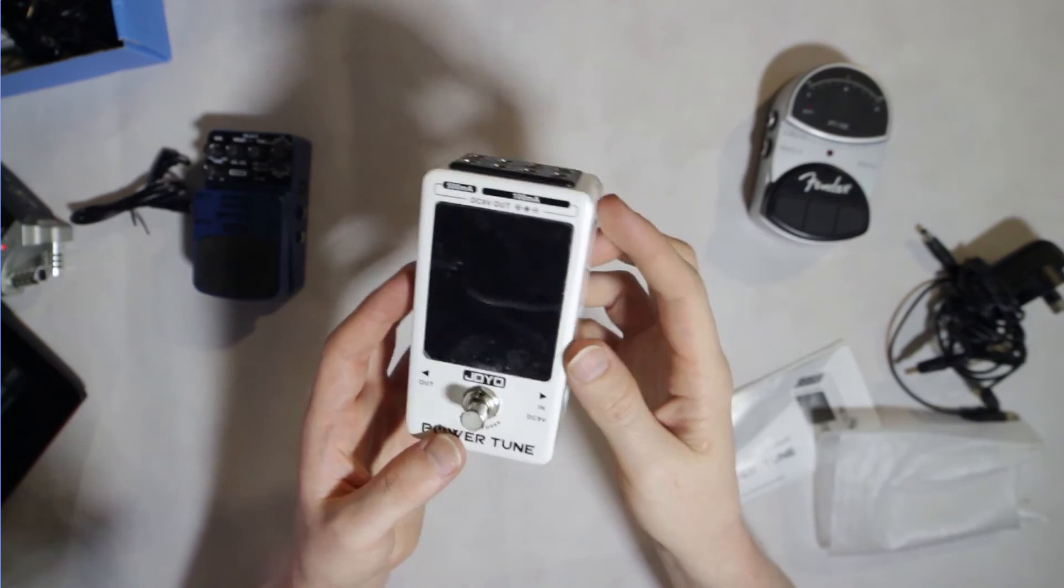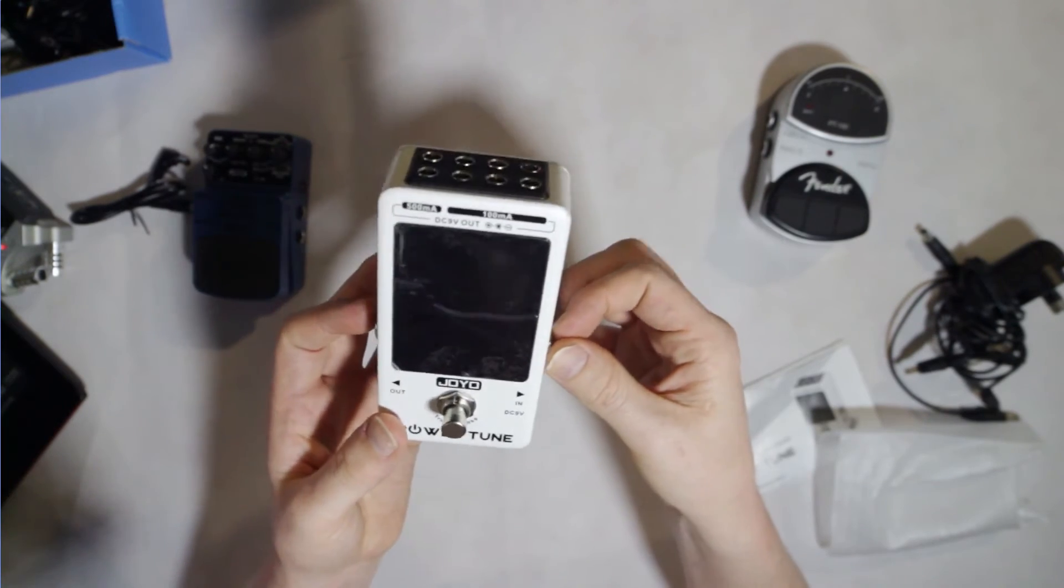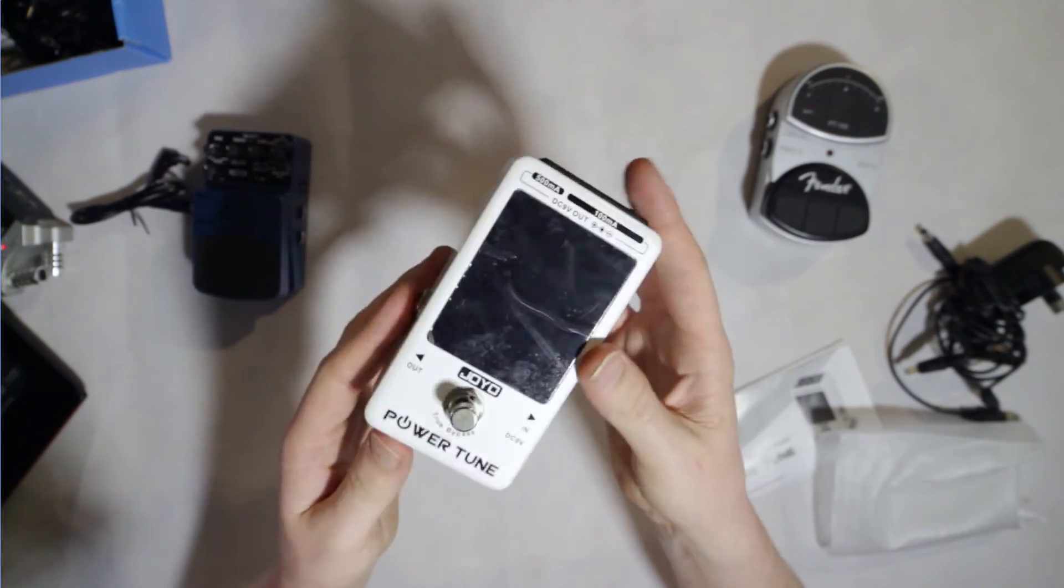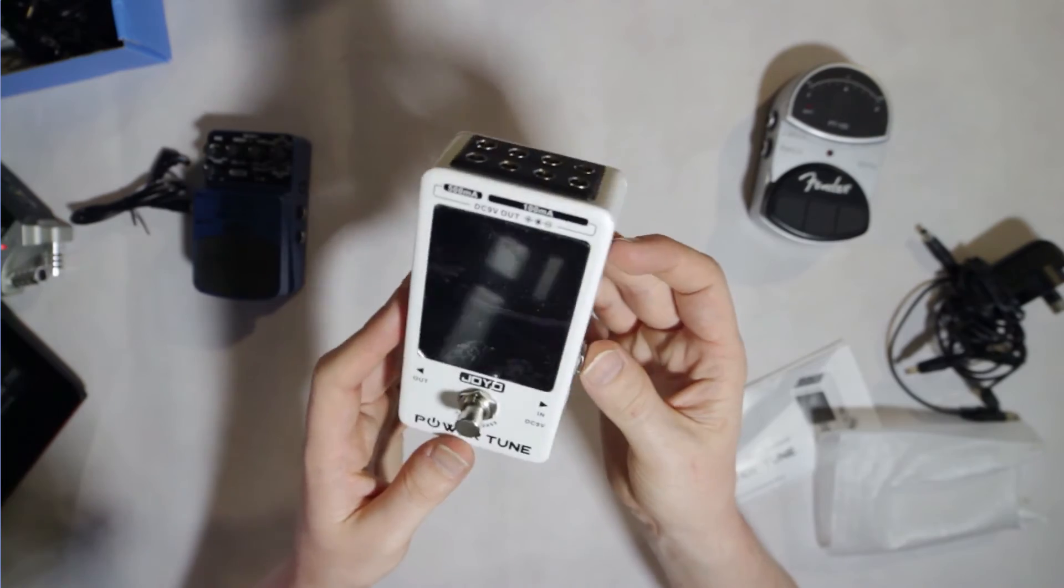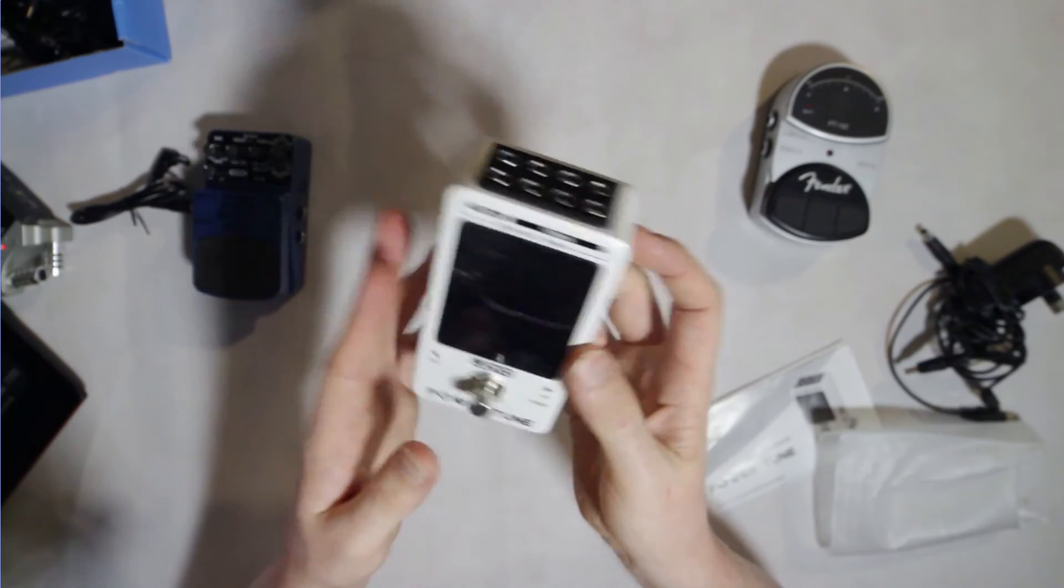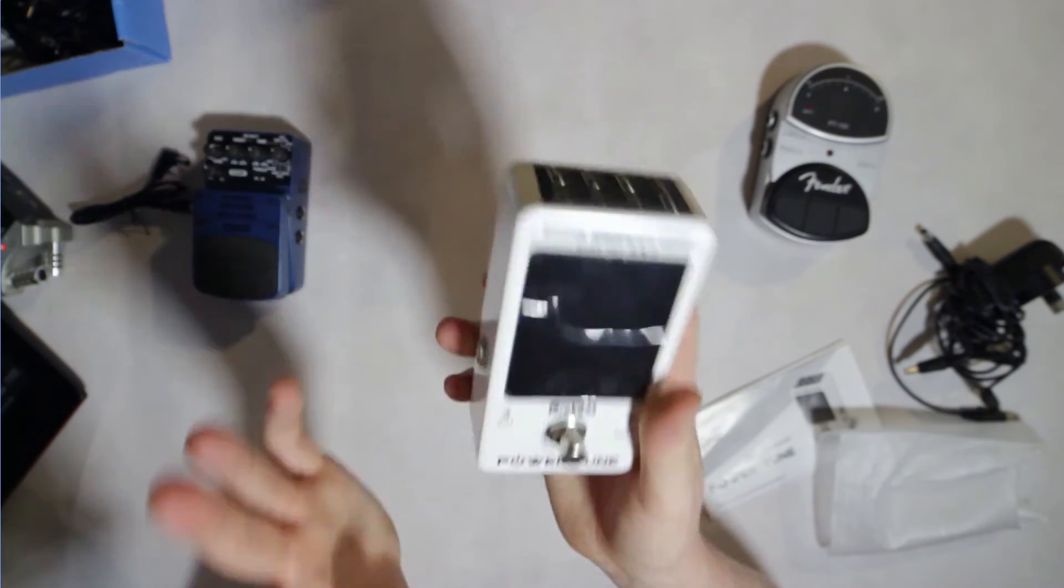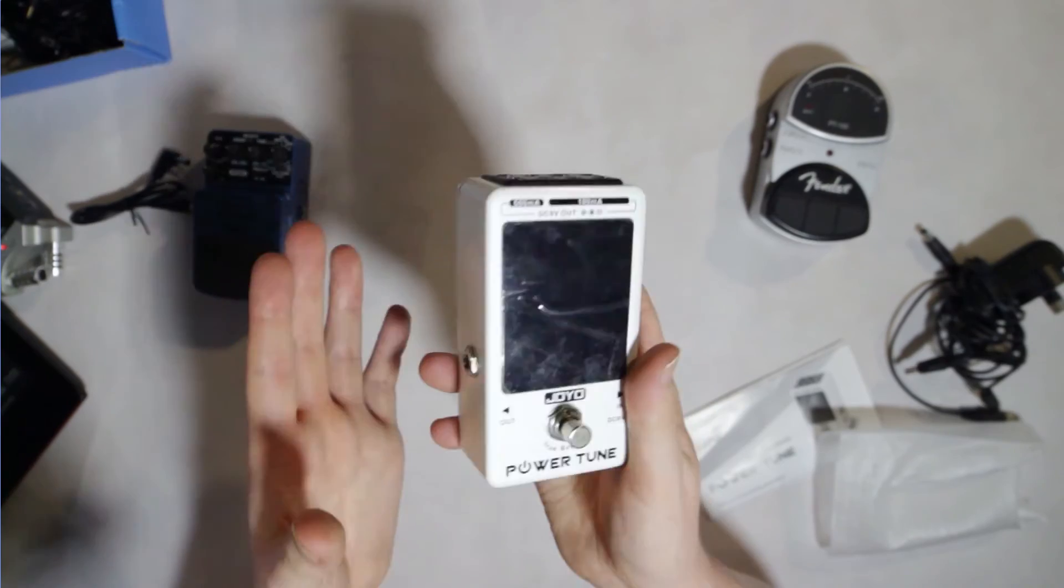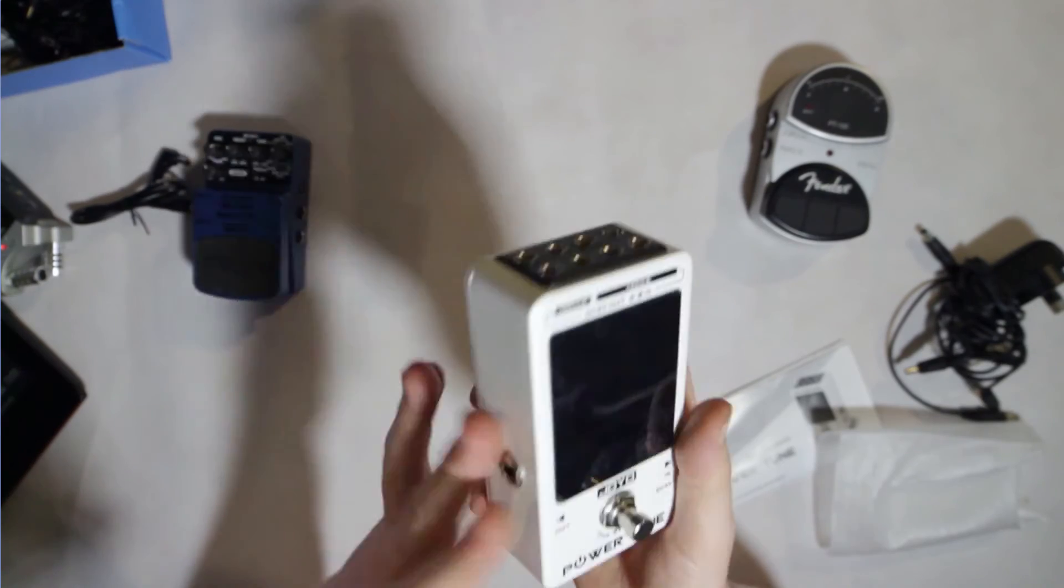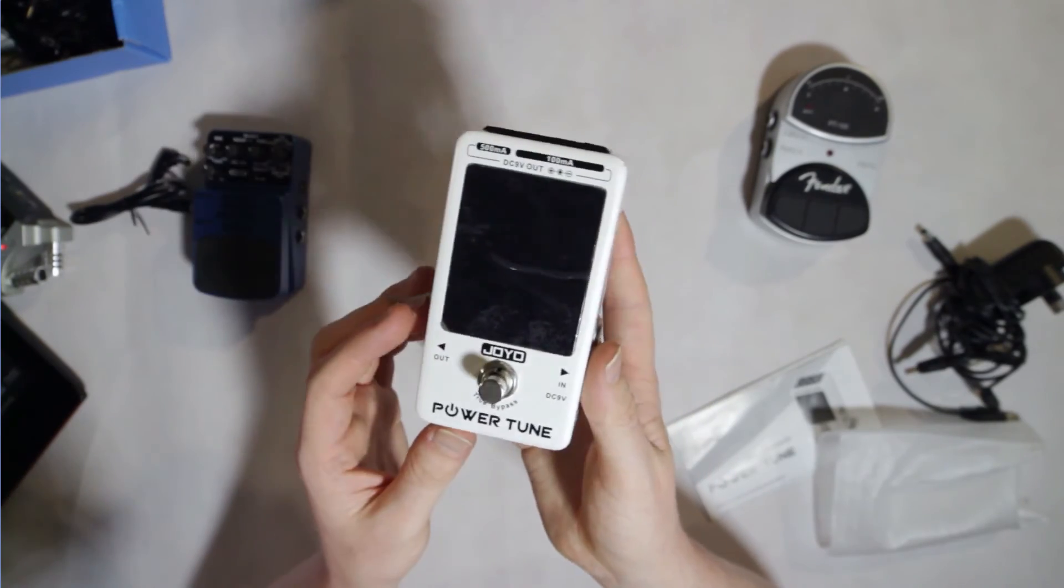I could see this being used on any guitarist's pedal board, removing the need for having both a tuner and a power box. That's what it's ideal for, being on a pedal board that is set up once and then pulled out at a gig and just plugged in.